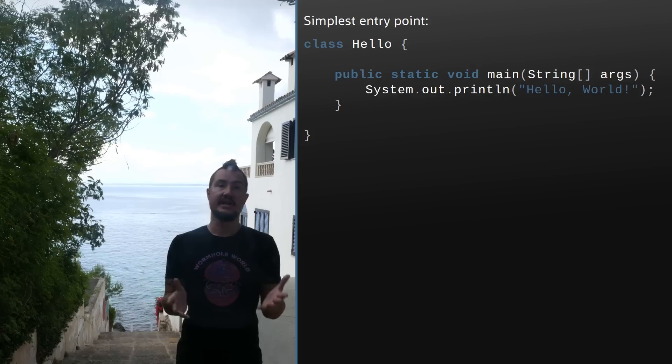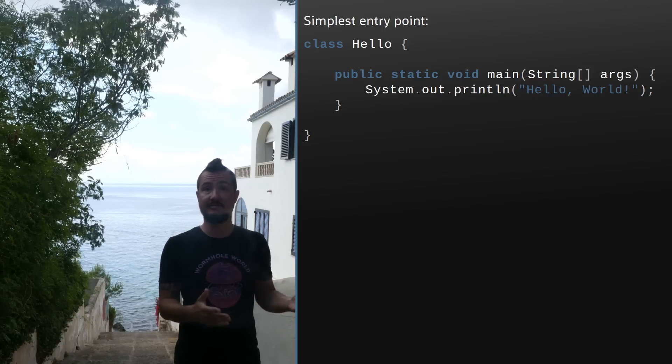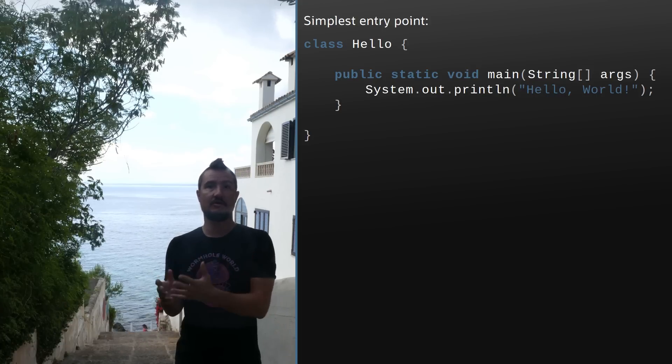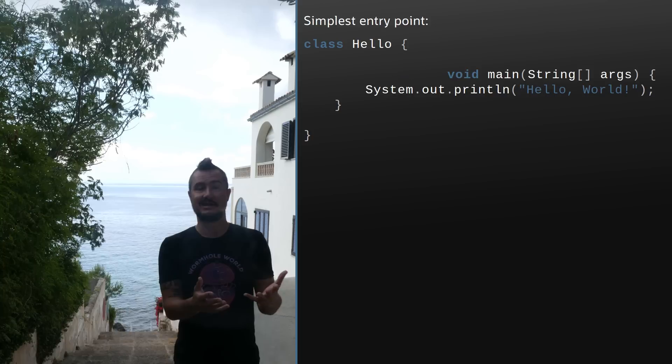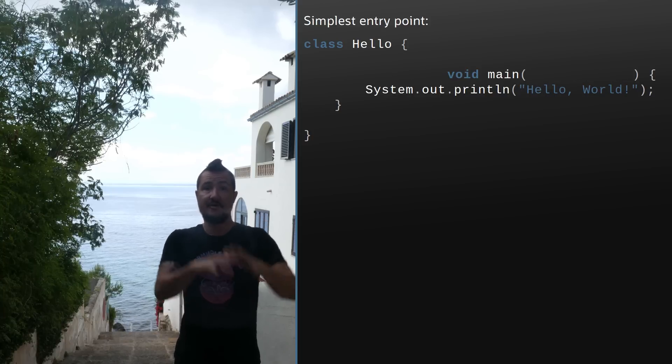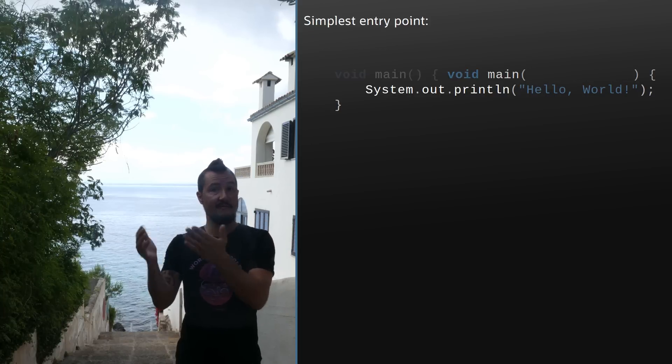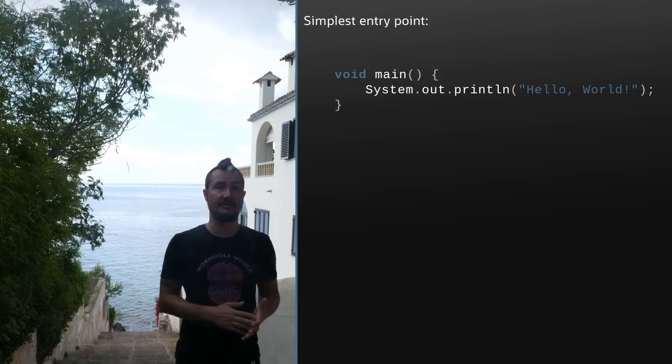We've just talked about this in the last episode and that video has been doing really great, so in the interest of time I'm going to keep this part short. JDK 21 allows for much simpler entry points into a Java program. The main method no longer needs to be public, nor static, nor does it need the args array. And the whole surrounding class becomes optional too, making void main() the smallest possible Java program.